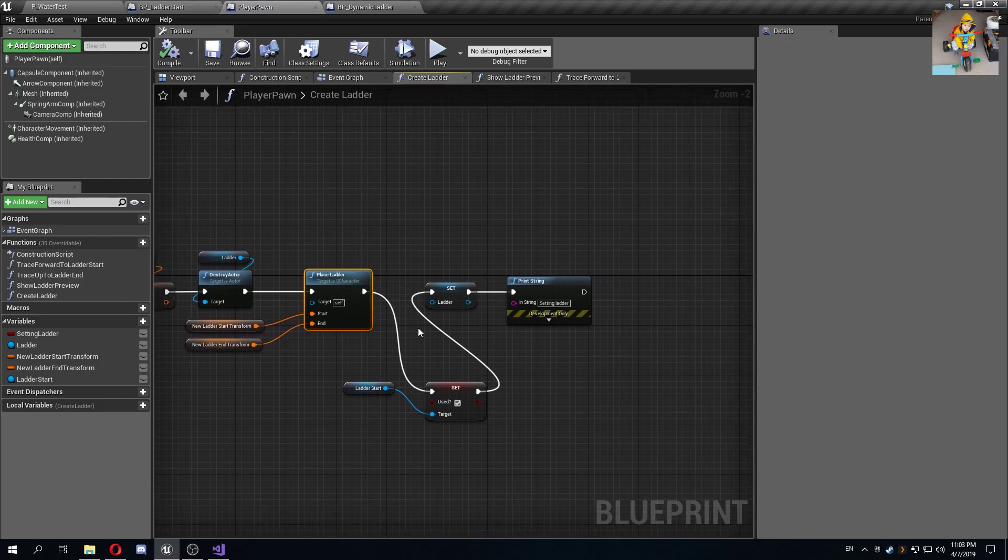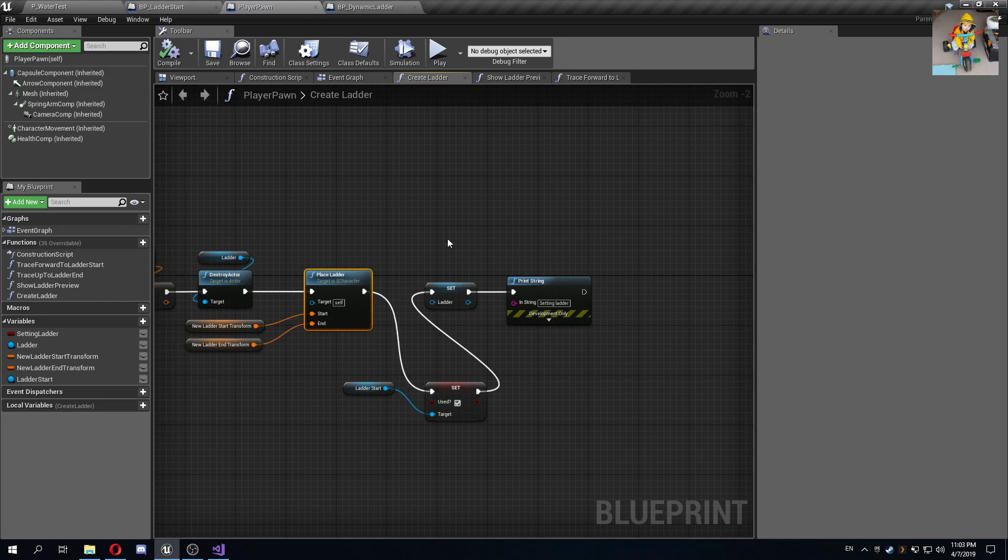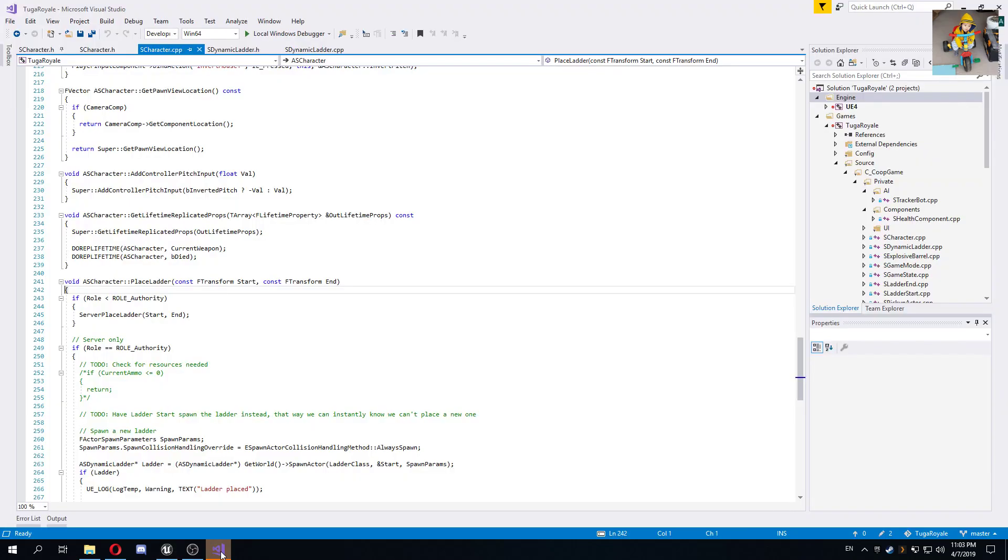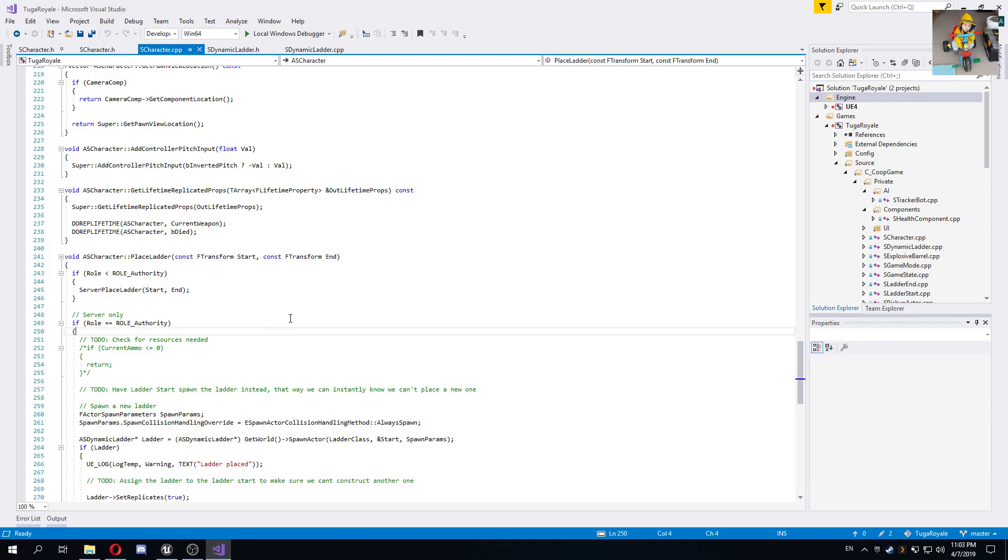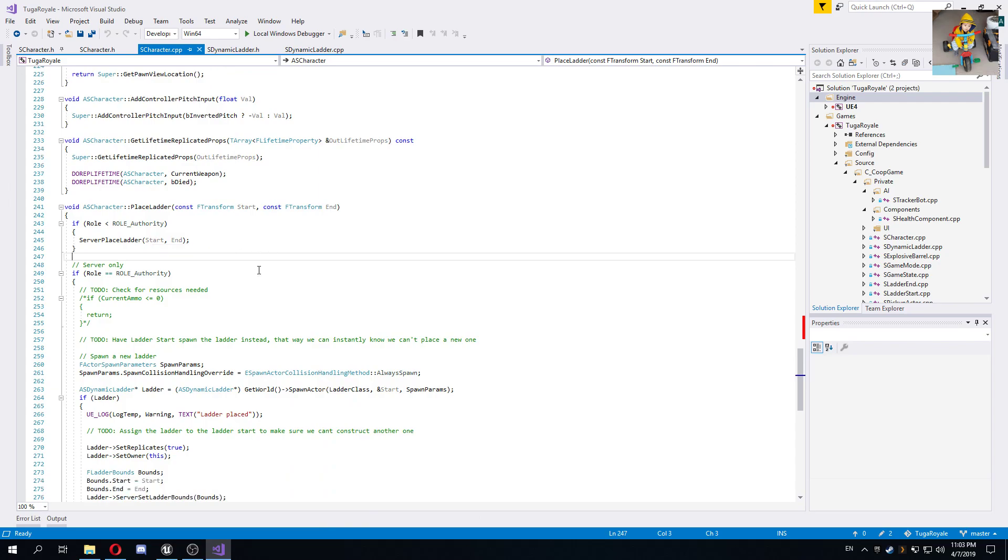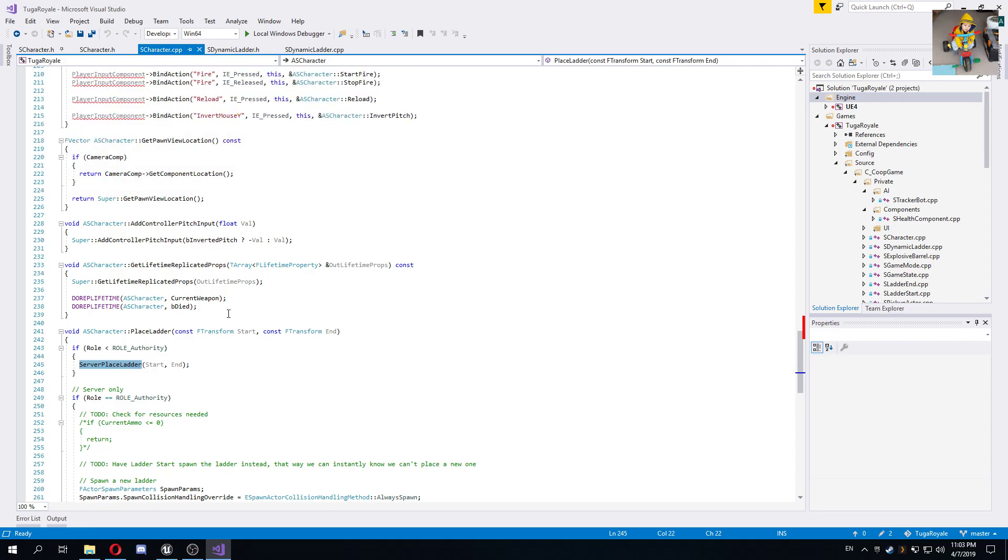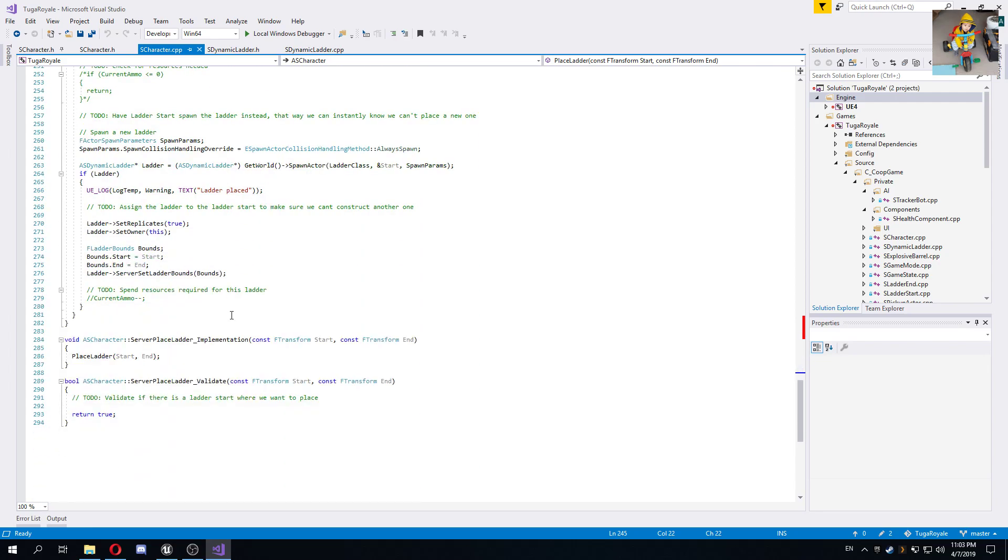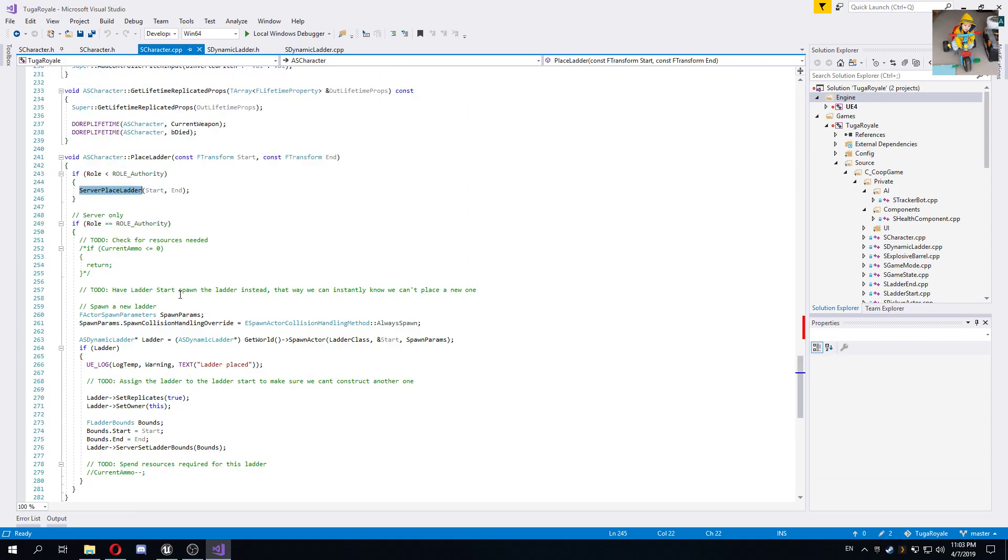This is basically going to destroy the preview ladder that we have, take notice of the start and end transforms, and call place ladder for real on the server. If we take a look at this place ladder function, if the role is not in the role authority, so we're not on the server basically, we call server place ladder so it runs on the server.